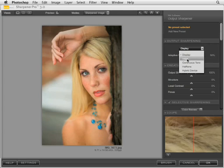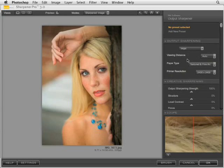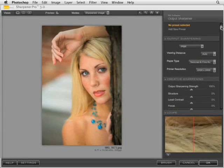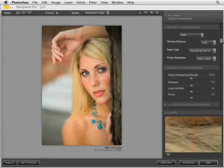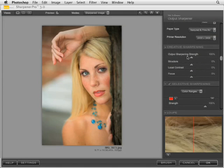Beneath this we have inkjet, which gives you the ability to adjust the viewing distance — which we recommend you leave on auto — paper type, and printer resolution. Next we have creative sharpening, which gives you control over the sharpening strength.